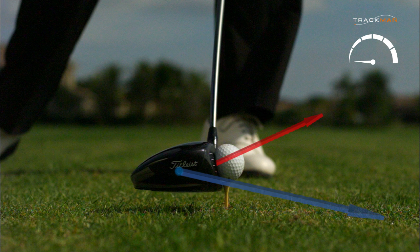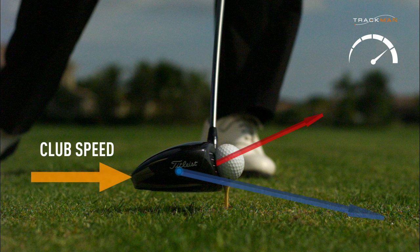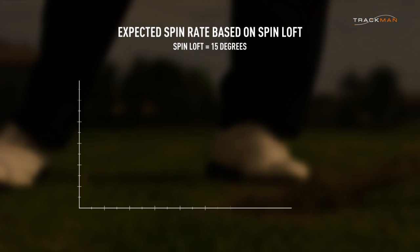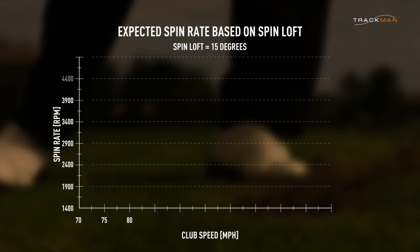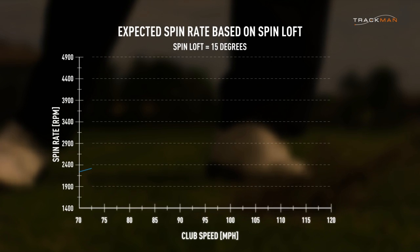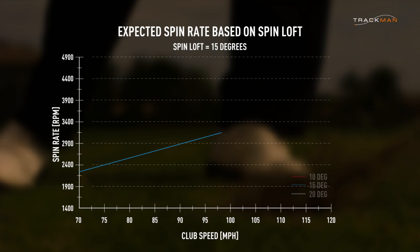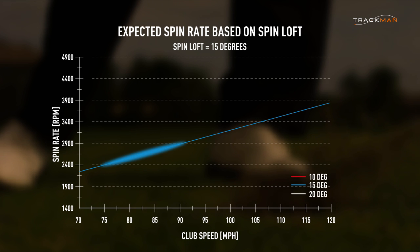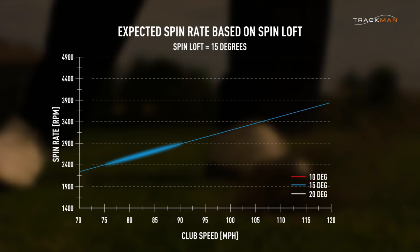Again, consider the table tennis example: if spin loft is kept constant, then moving the paddle or club head faster is going to generate more spin. This time the driver spin loft is kept constant at 15 degrees while club speed is increased. The chart gives a good indication of what club speed along with a 15-degree spin loft will generate — a spin rate that is near optimal for that club speed.